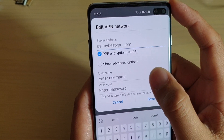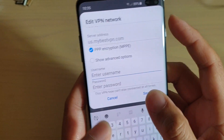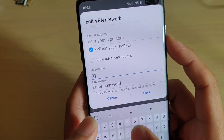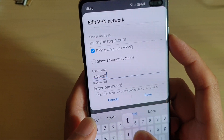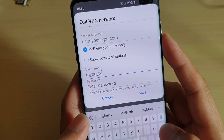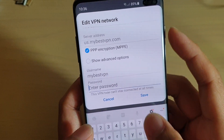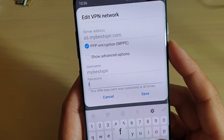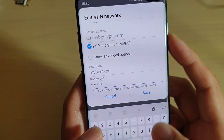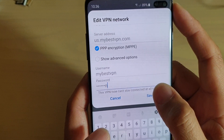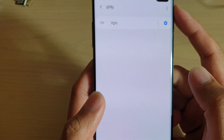Then go down and tap on username and password. I put in my best VPN as the username, and for the password, free VPN. Your username and password might be different depending on the server you connect to.